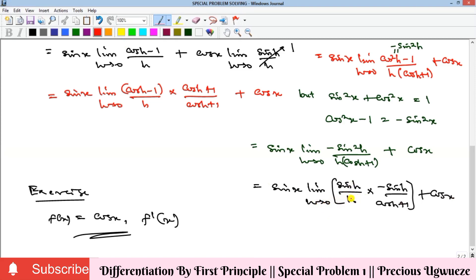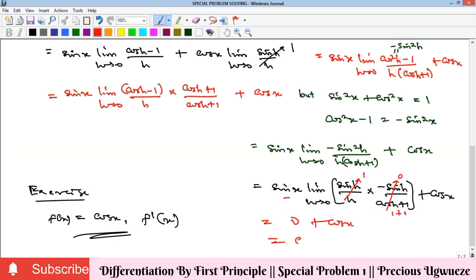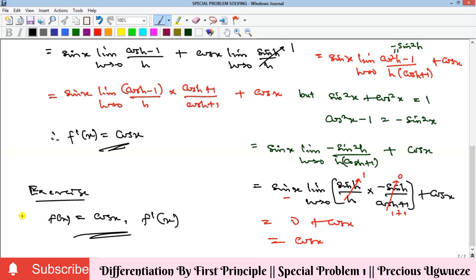Now we do direct substitution of h=0. The limit of sin(h)/h = 1. For −sin(h)/(cos(h)+1) at h=0: sin(0)=0, so we get −0/(1+1) = 0/2 = 0. Therefore sin(x)·1·0 = 0, and 0 plus cos(x) equals cos(x). Therefore the derivative of f(x) = sin(x) is f'(x) = cos(x).